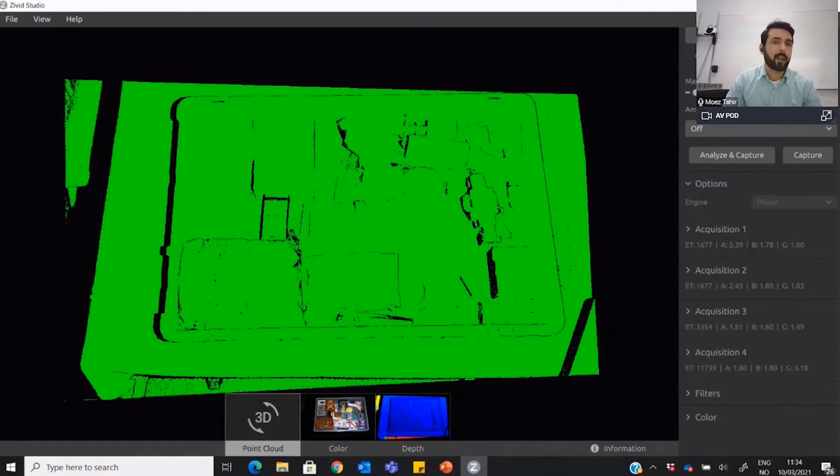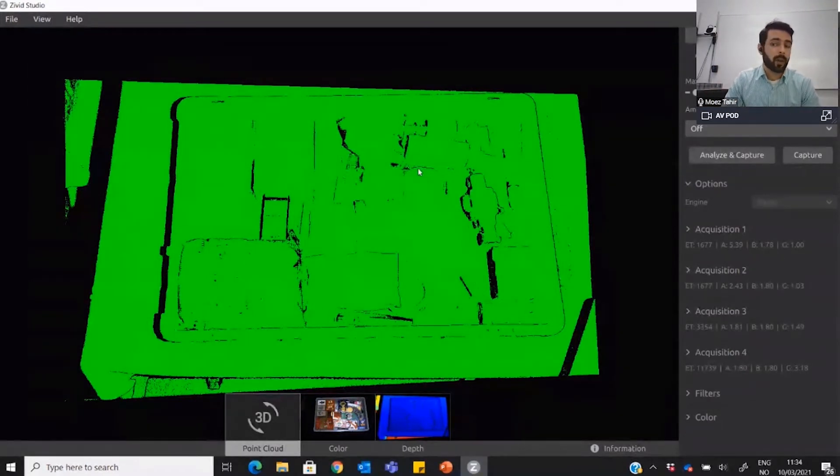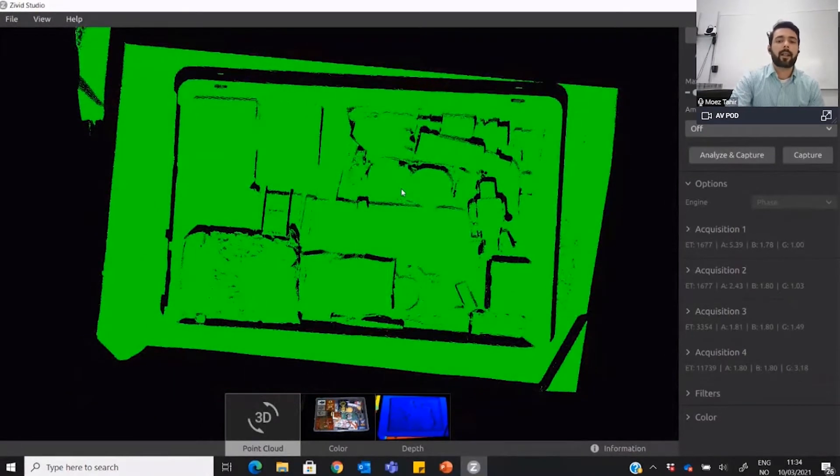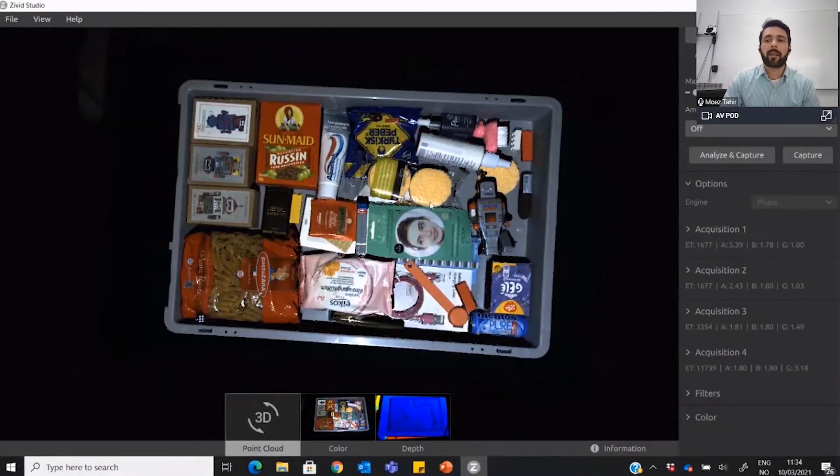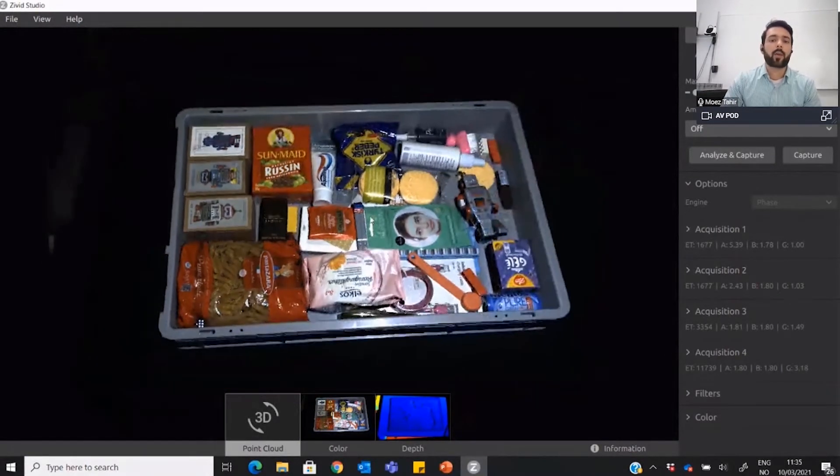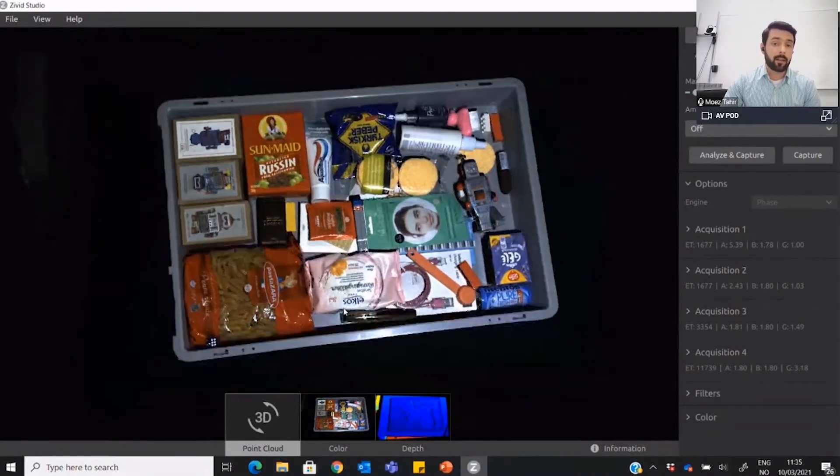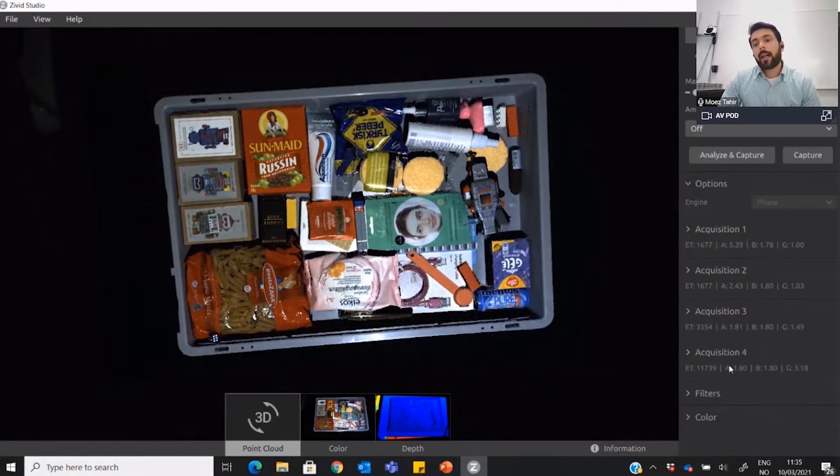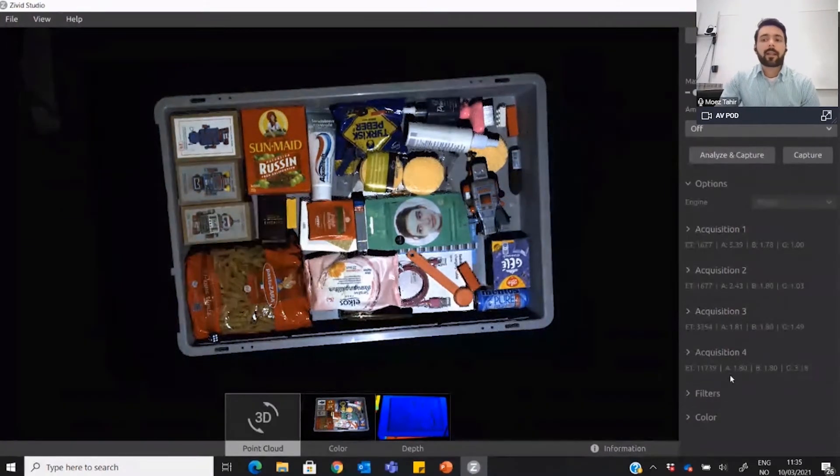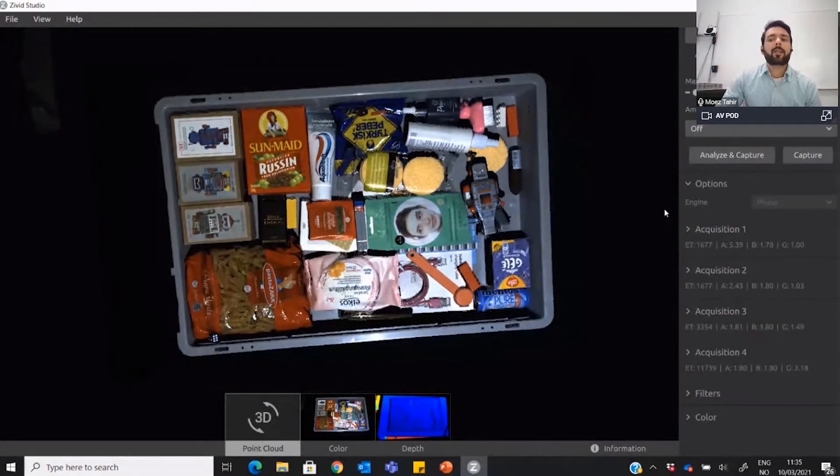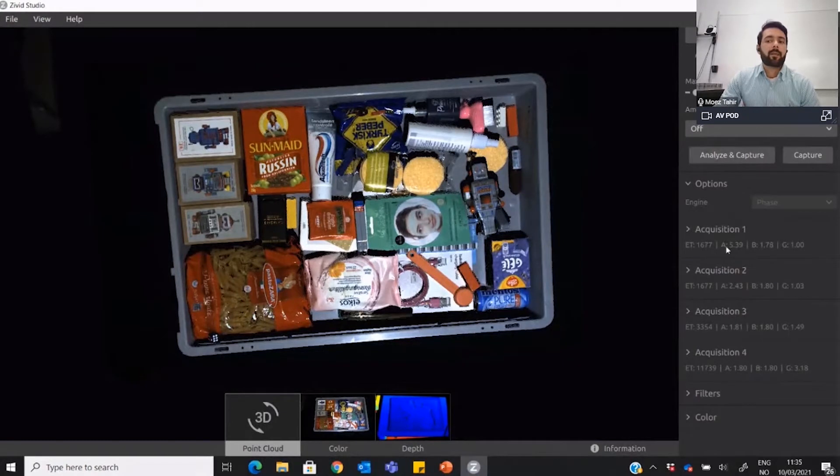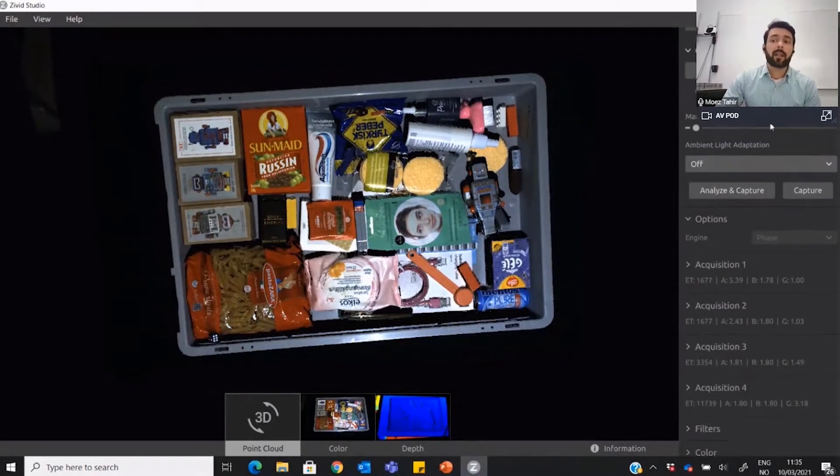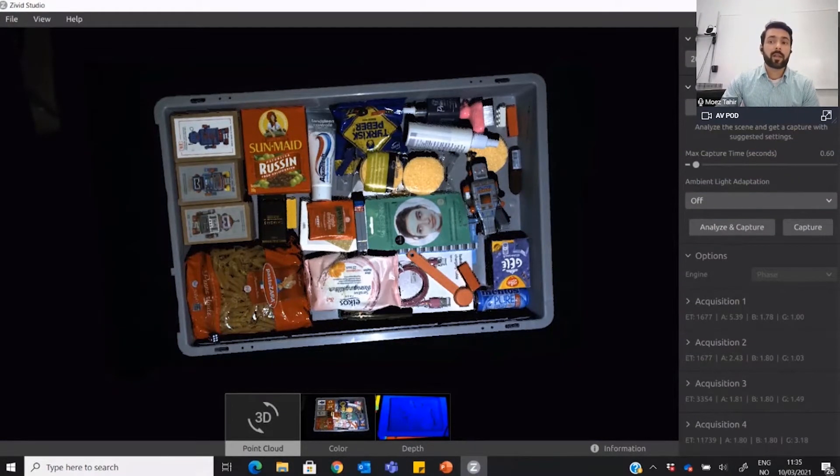Now we can see that the data presented by this mode is really good and you get all the settings. One thing here is that sometimes you might not need as many acquisition settings as are given here, so what you can do is once you have used assisted mode, you can switch back to the manual mode.